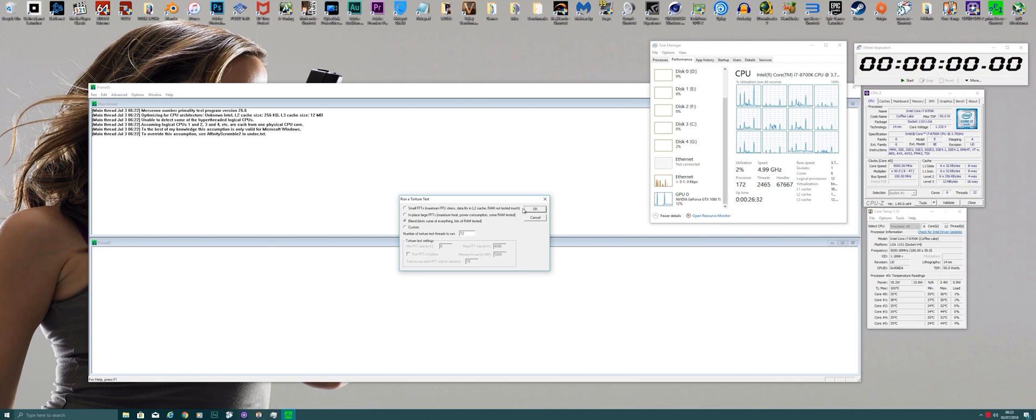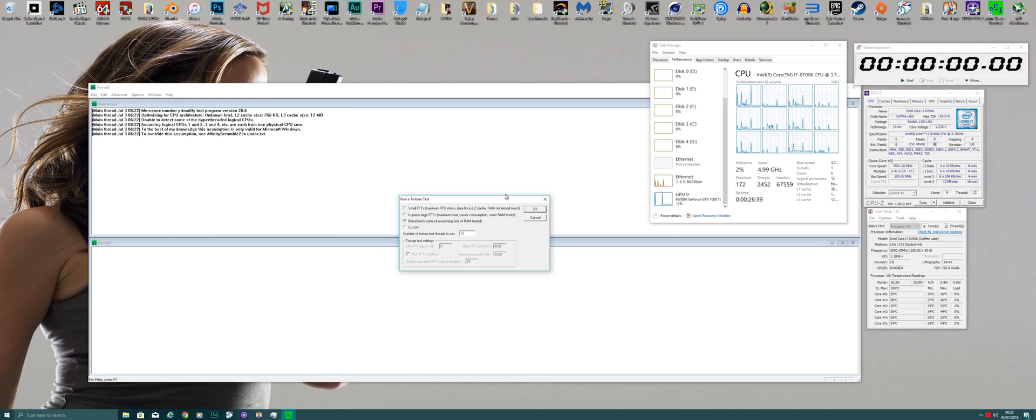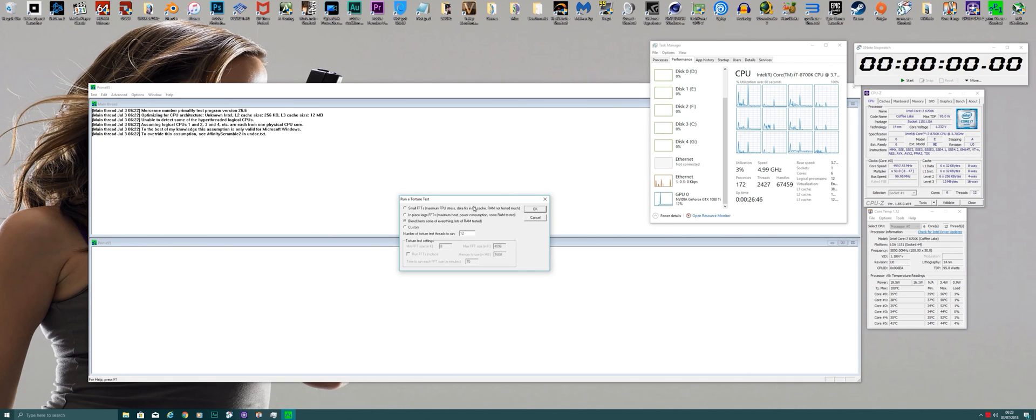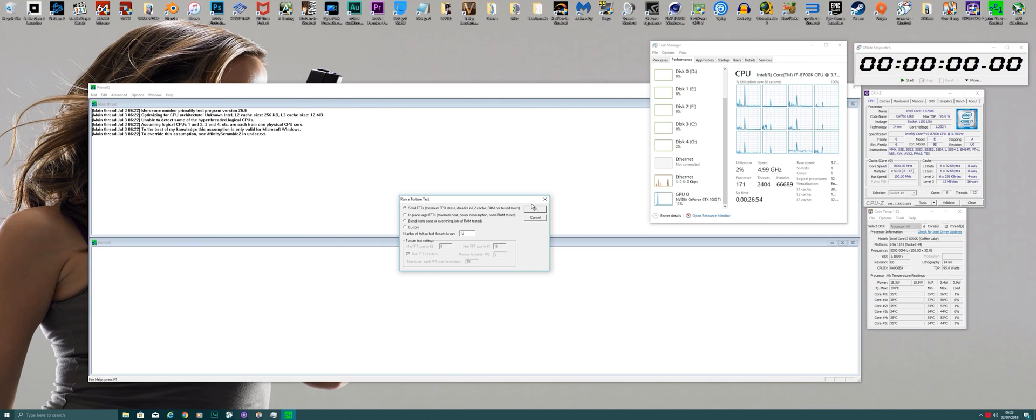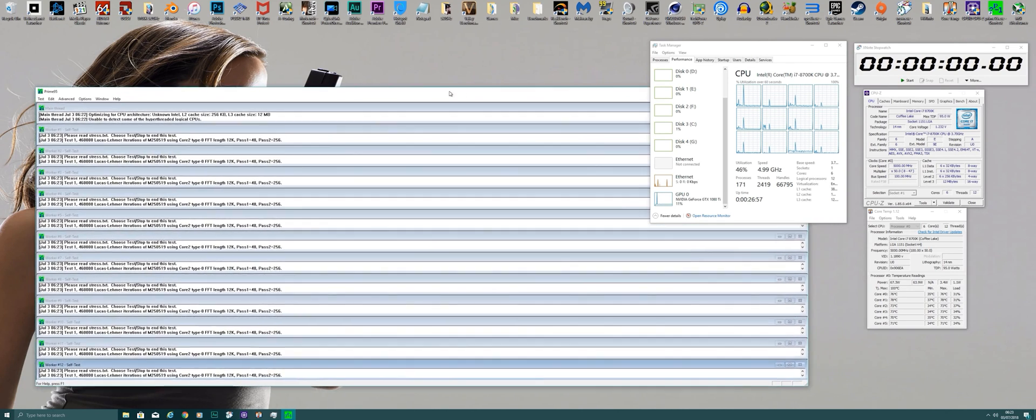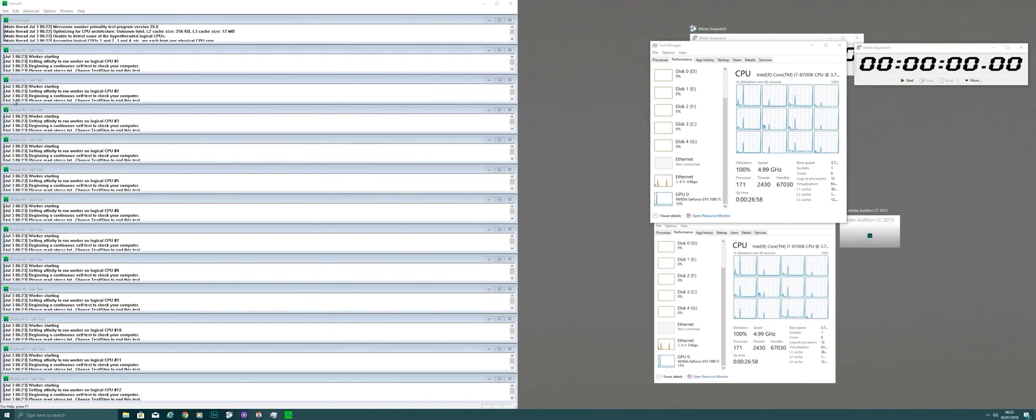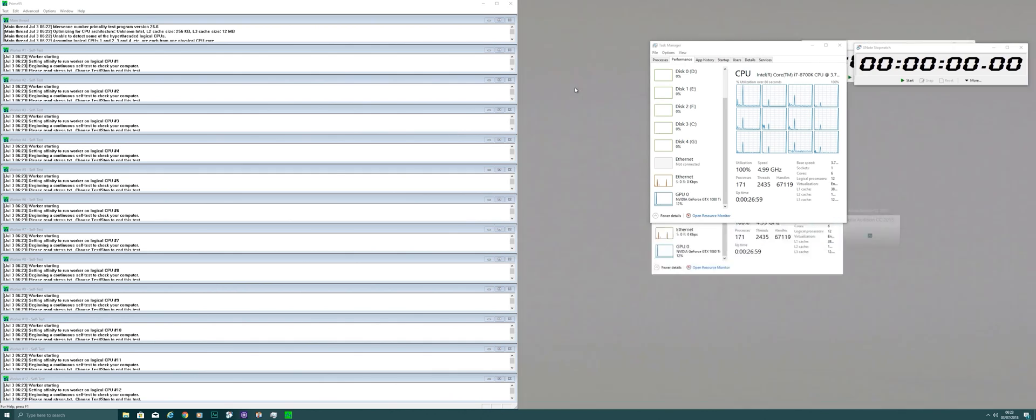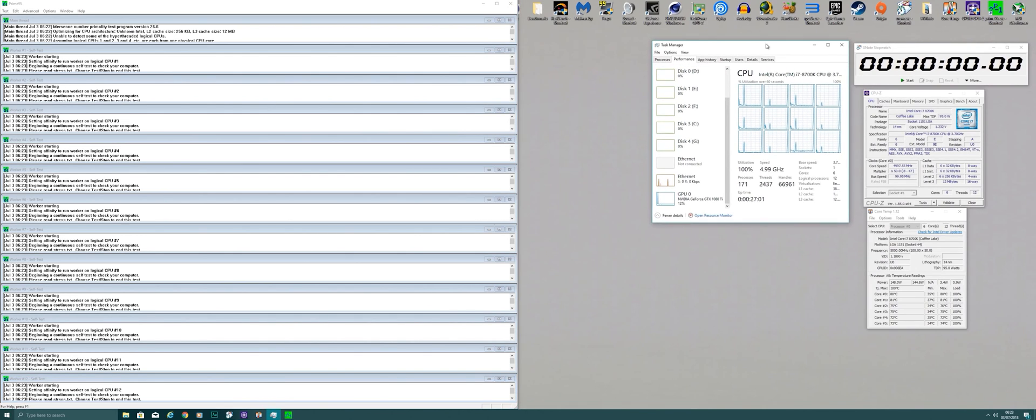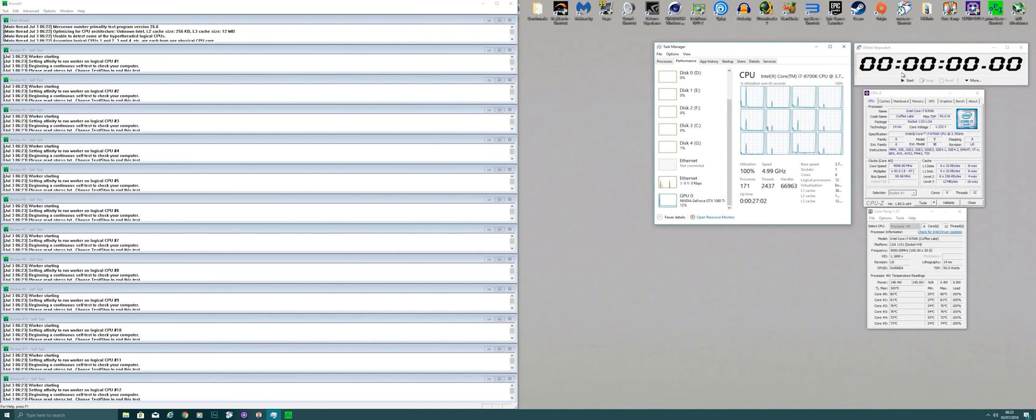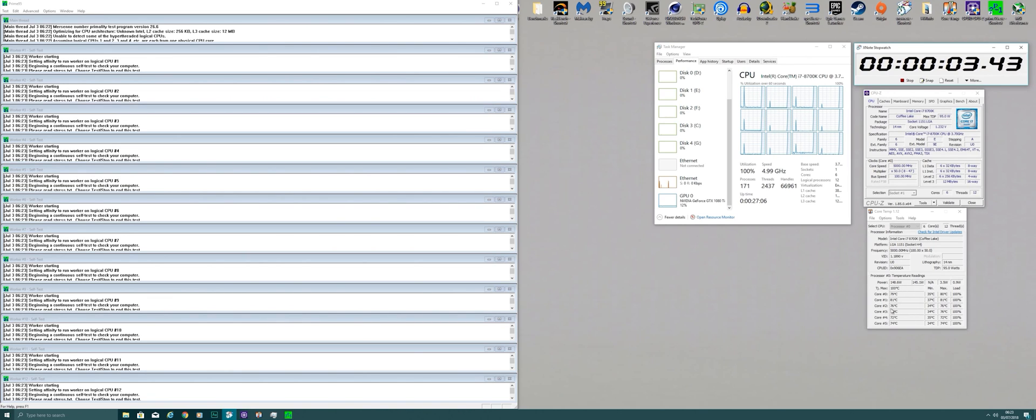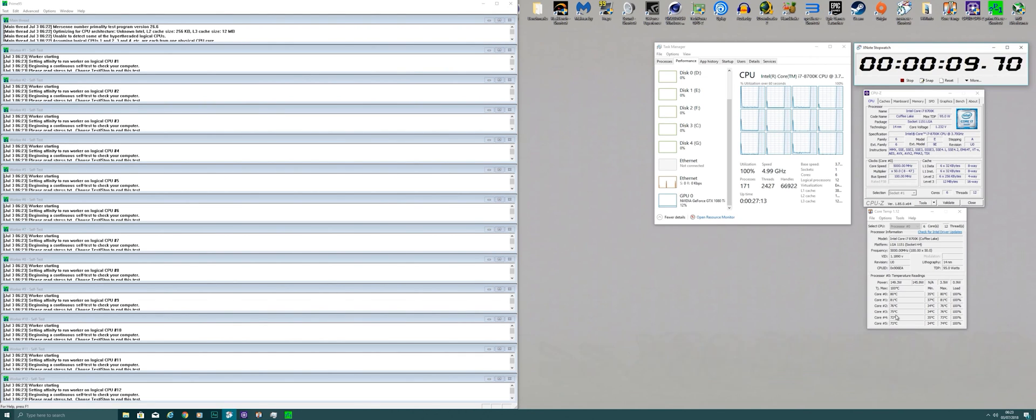Let's go with the crazy brutal unrealistic test that is small FFTs, maximum FPU stress, data in L2 cache. RAM not tested much. But this test, just for the record, is not representing any realistic scenario you would be using on your PC, but it's the kind of iron-clad, your CPU is bomb-proof kind of test. So I'm going to go with it and see how my Intel i7-8700K with no AVX at 1.24 volts handles this kind of pressure. So I'm just going to put that up to the side and I'll start the timer. You can see temps down here and I'll be back in 10 minutes.